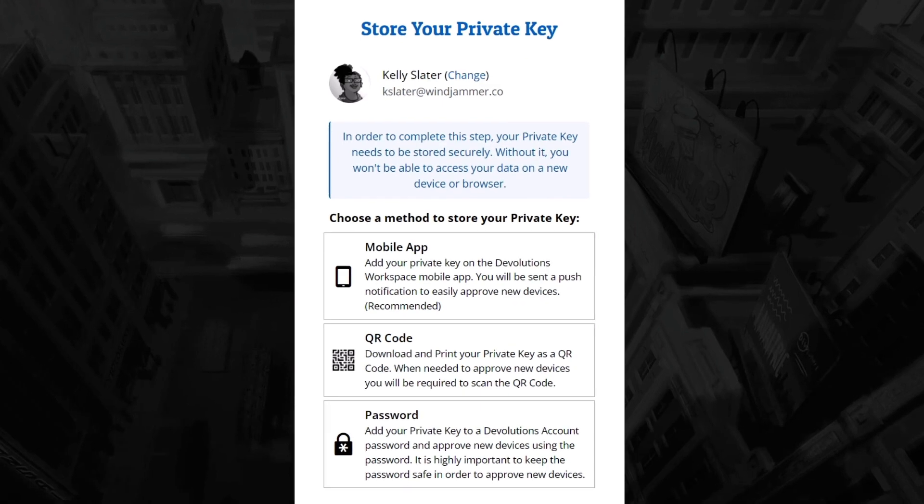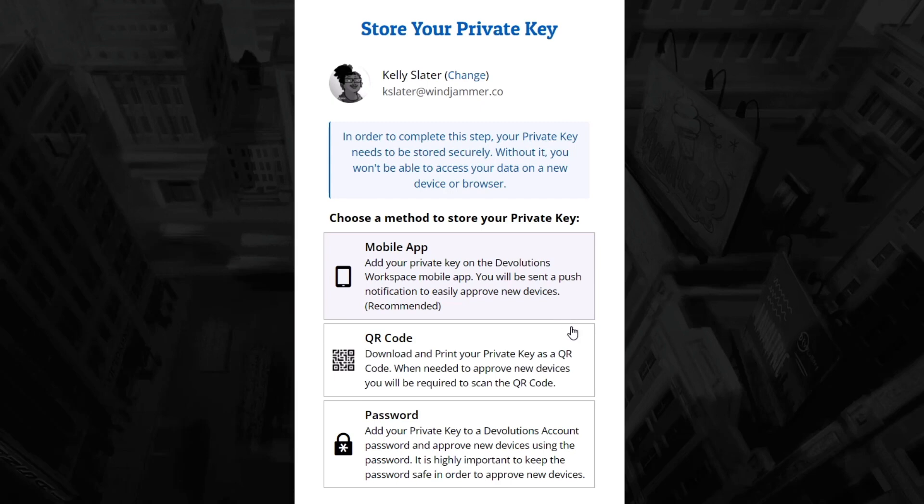The first method is to store the private key using our free mobile app, Devolutions Workspace. This mobile app is a perfect place to store your hub's private key, but it is also a full-fledged authenticator app with push notifications and a convenient location to access your password hub vaults.